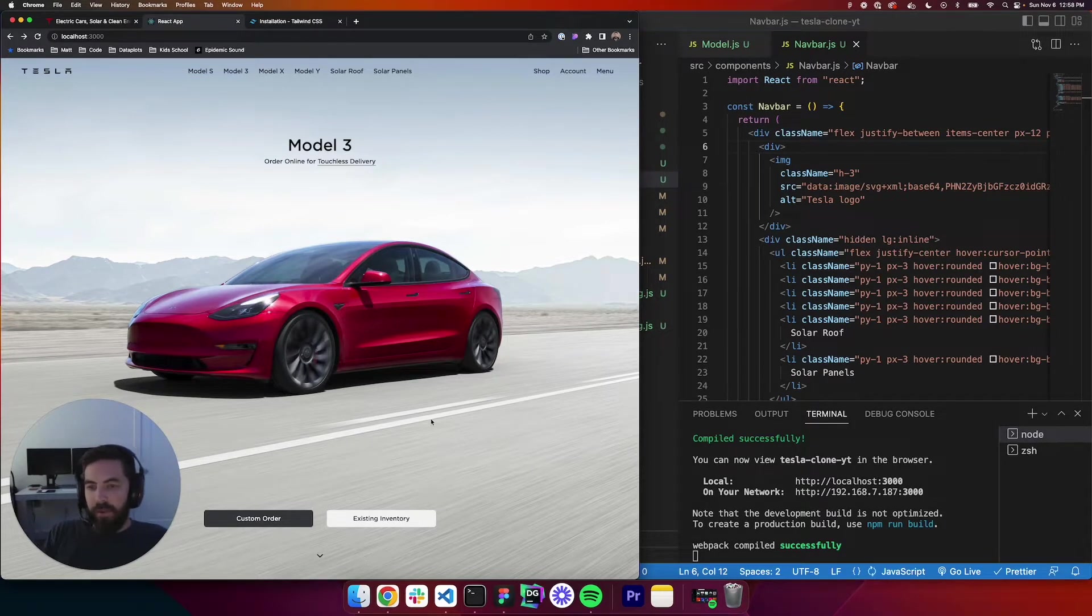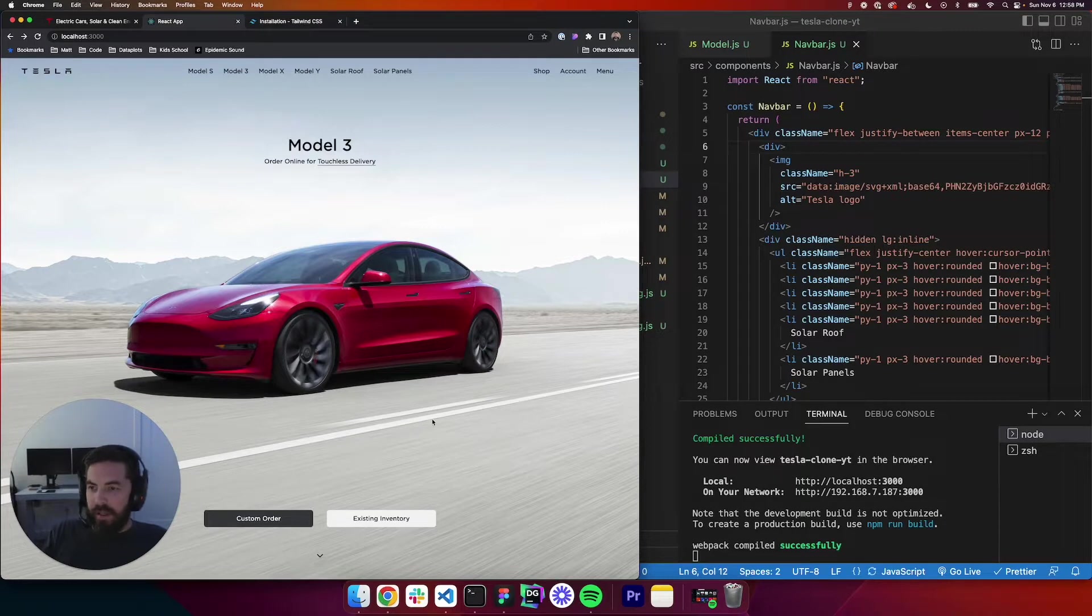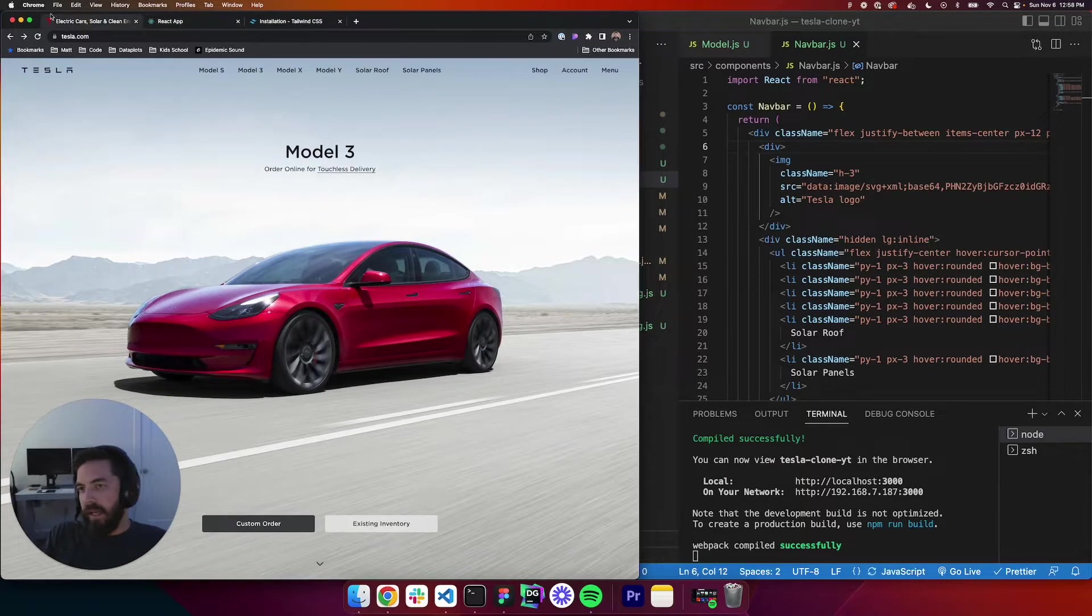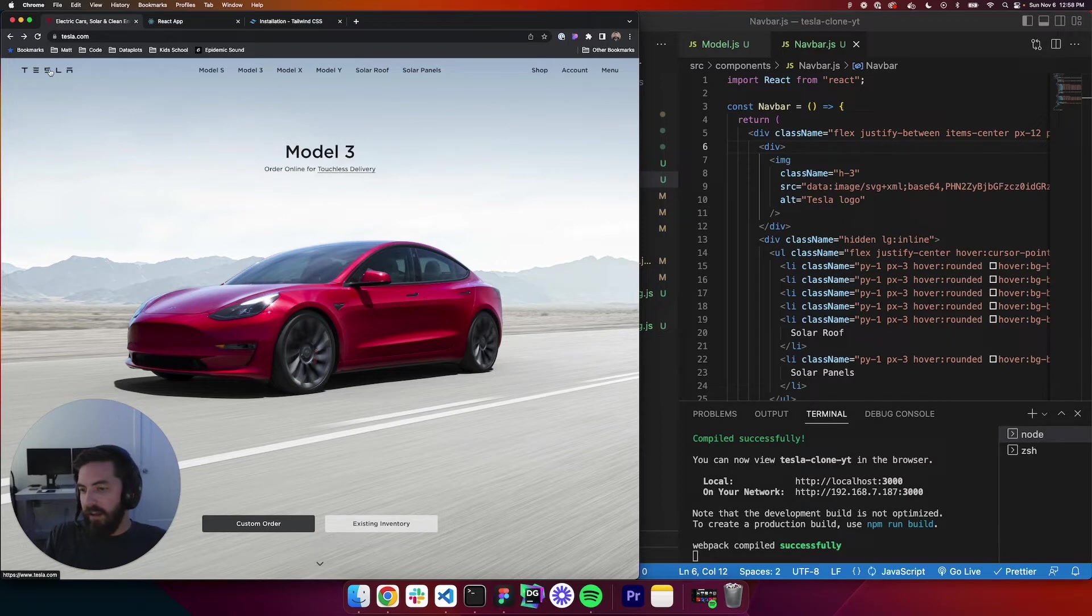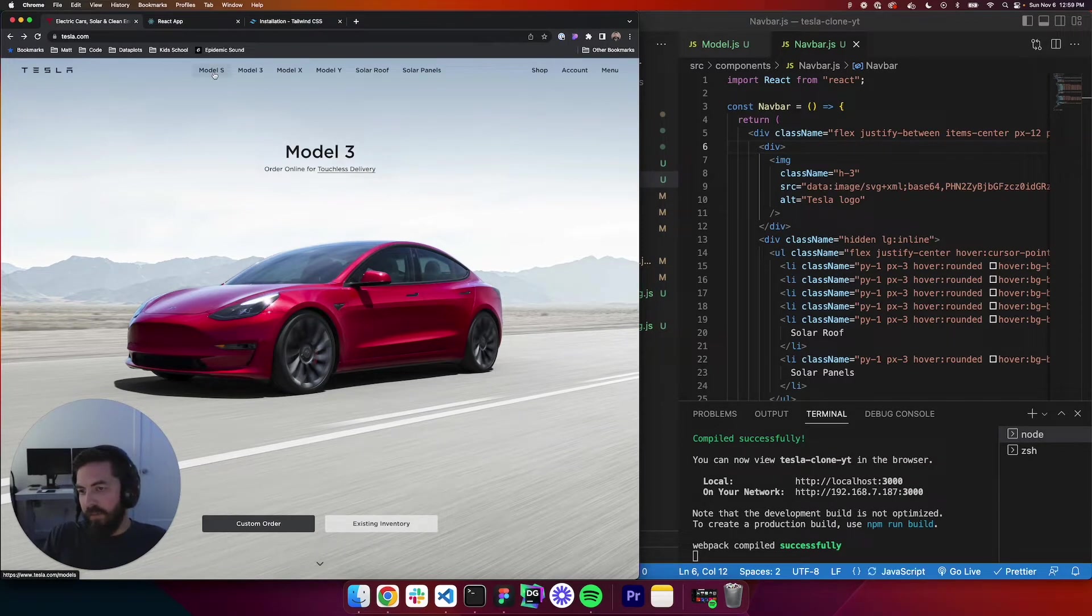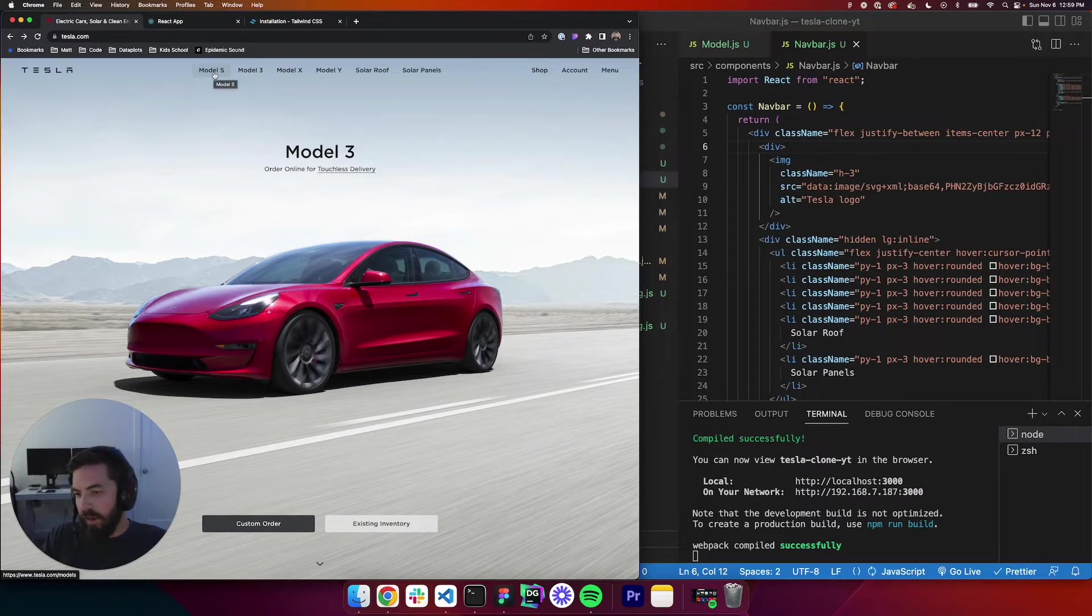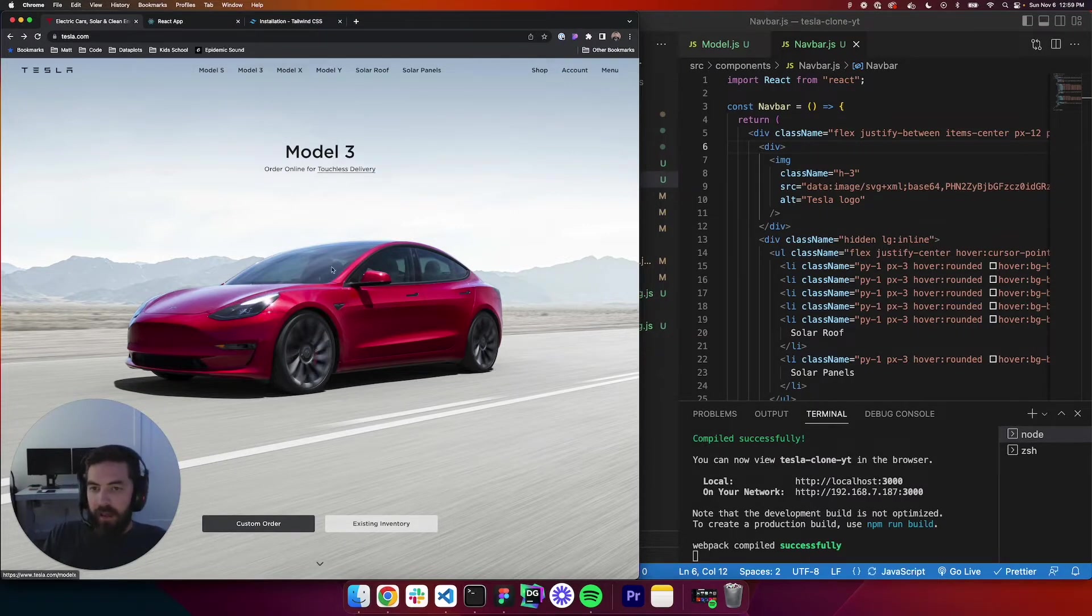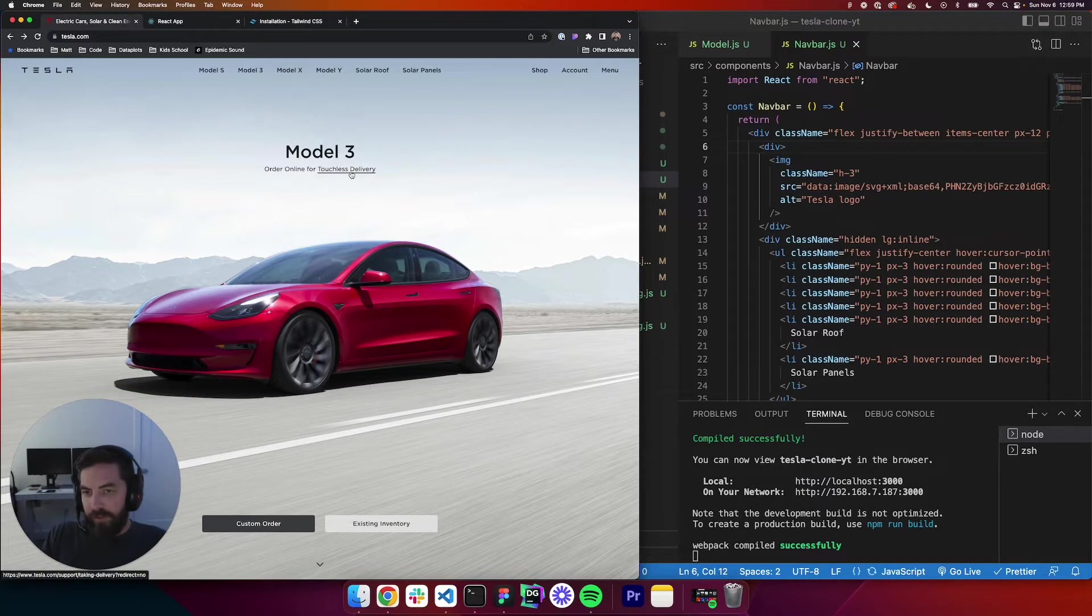And so next what we want to do is when you hover, if we go to the Tesla website, and if you hover over anything, you can see in the bottom left corner it says tesla.com. If I hover over Model S, it will take you to Model S, Model 3, Model X. When you hover over Touchless Delivery, it takes us somewhere, same with the buttons.